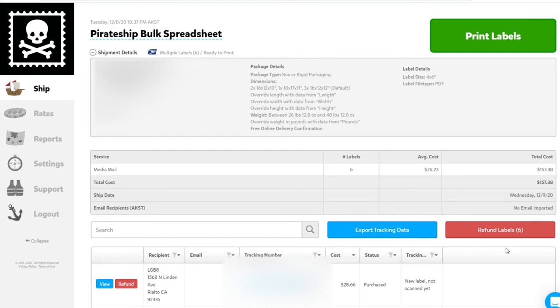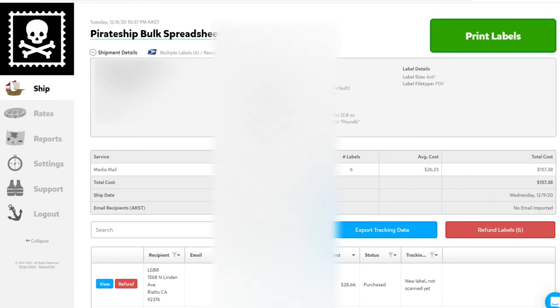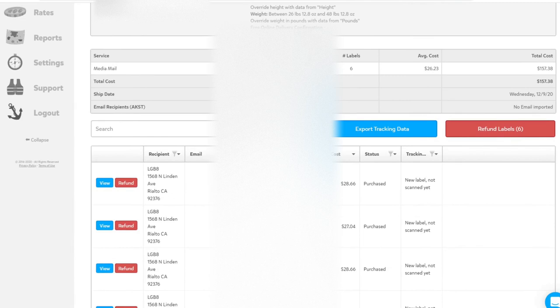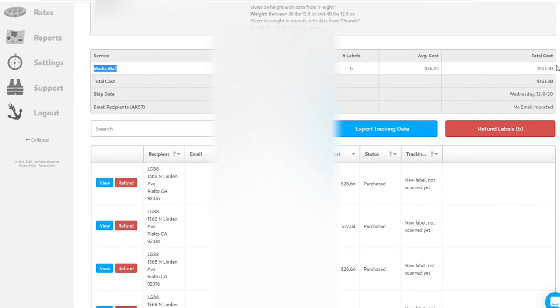A little bit different than when you ship a single package, and there's some key information here and ways to print the labels. This heading is all the same as the previous page. Now we have here what we just purchased: media mail, six labels, average cost, total cost.